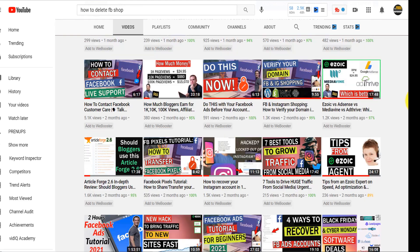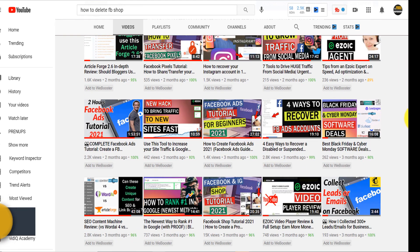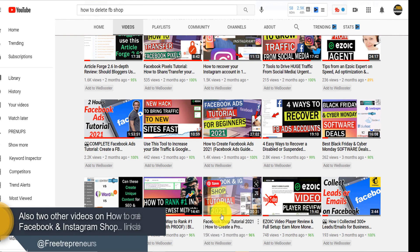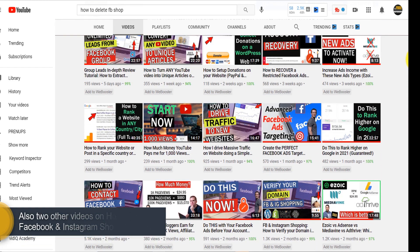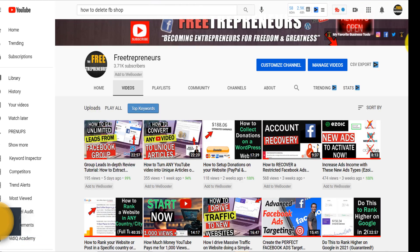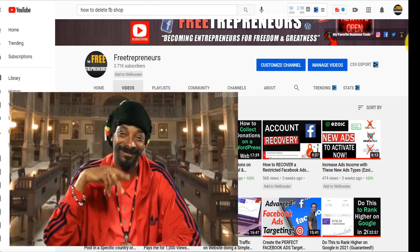I also have a video on how to create a Facebook Shop and an upcoming video on how to create an Instagram Shop. All those videos will help you out. Check out my channel and subscribe if you want more content related to Facebook Shop, Facebook Ads, Facebook Business, Instagram growth, blogging, SEO, and more. Until next time, take care!